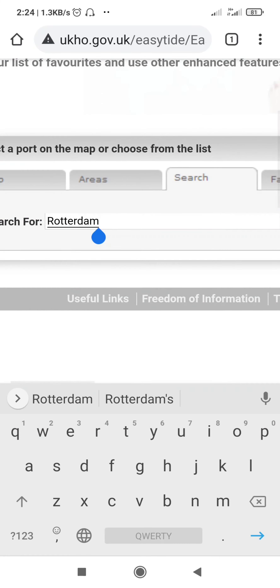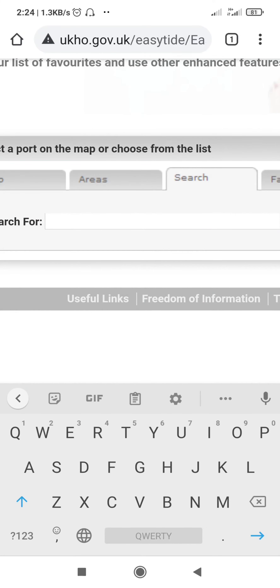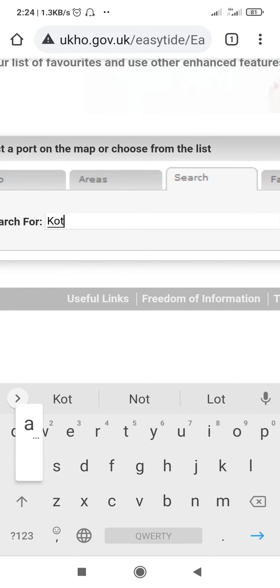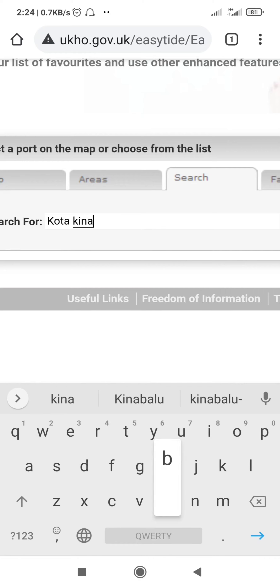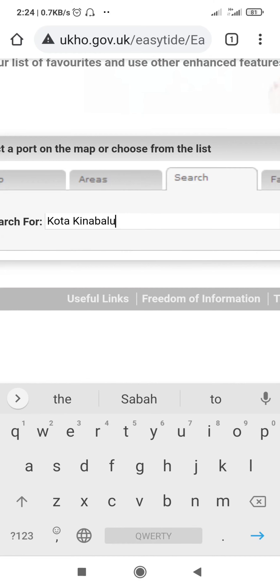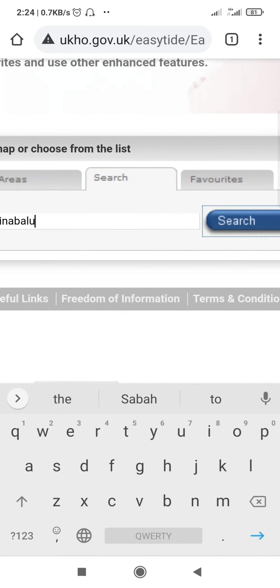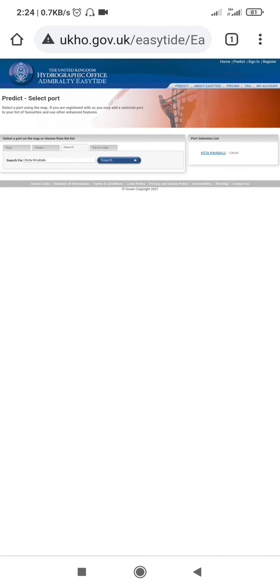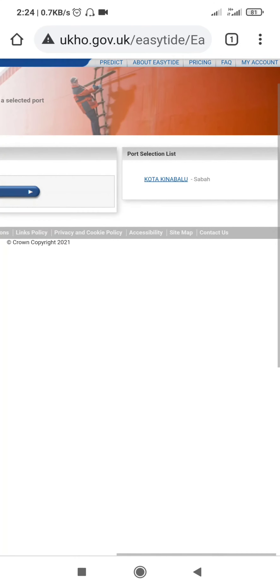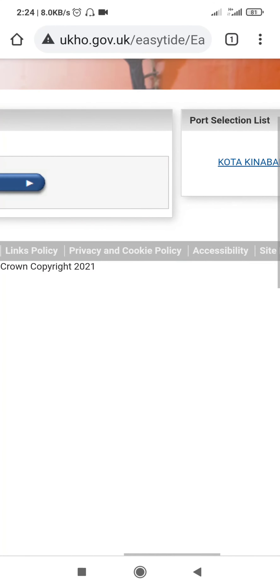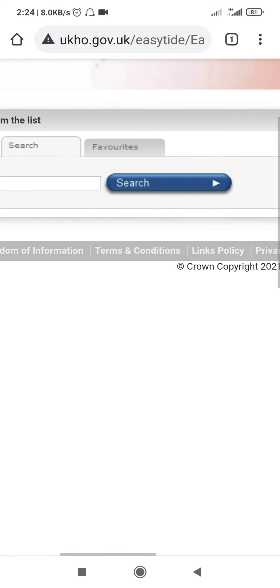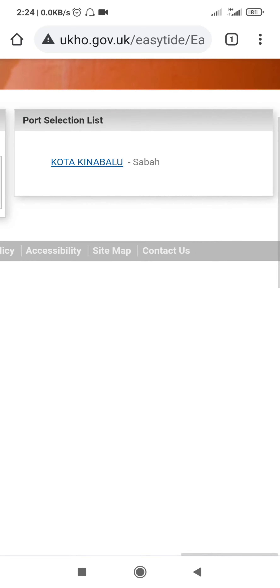In the search area, I will be putting Kota Kinabalu. After I put Kota Kinabalu, I'll press search. Kota Kinabalu has come up — you can see it now.